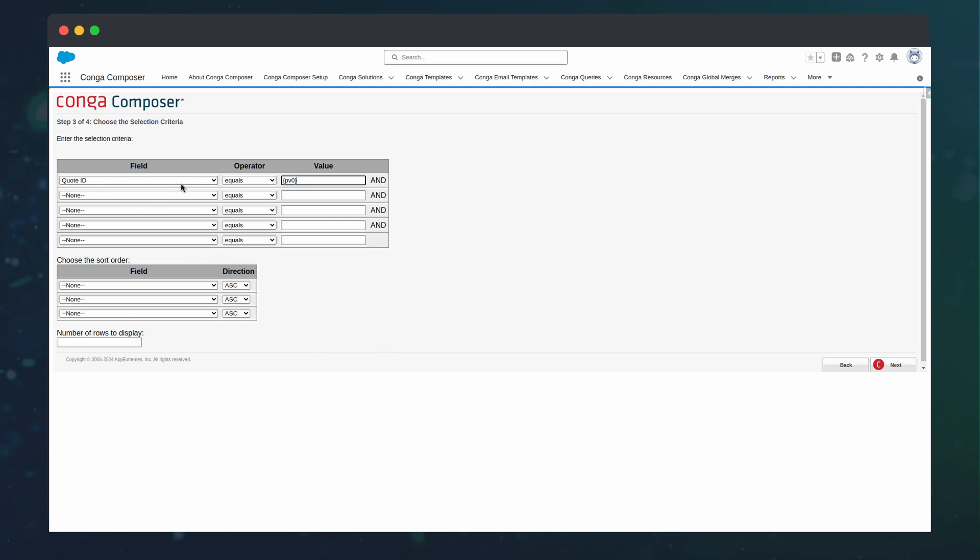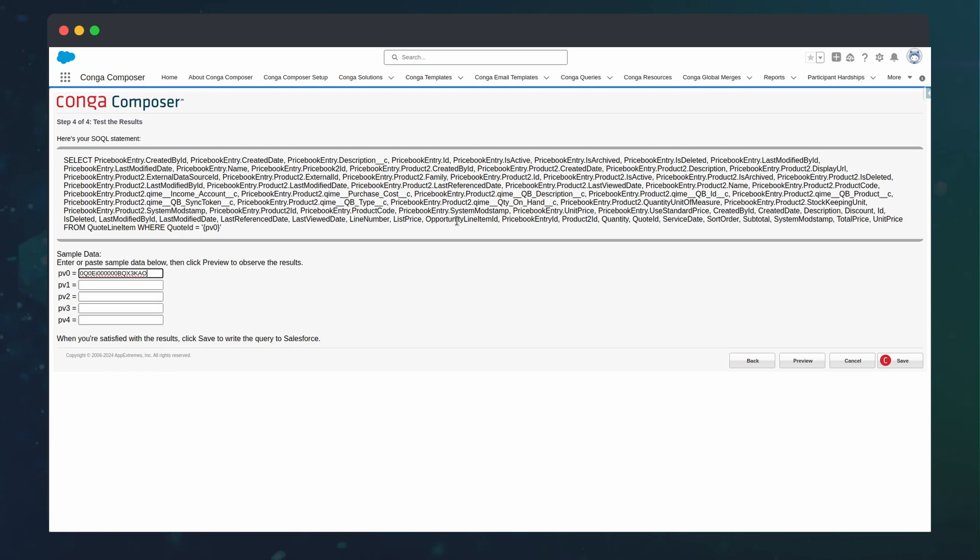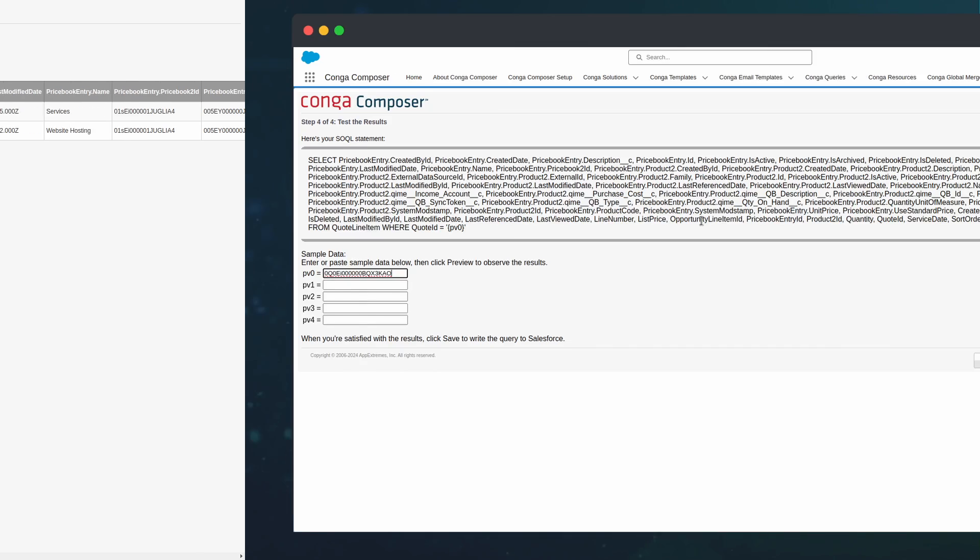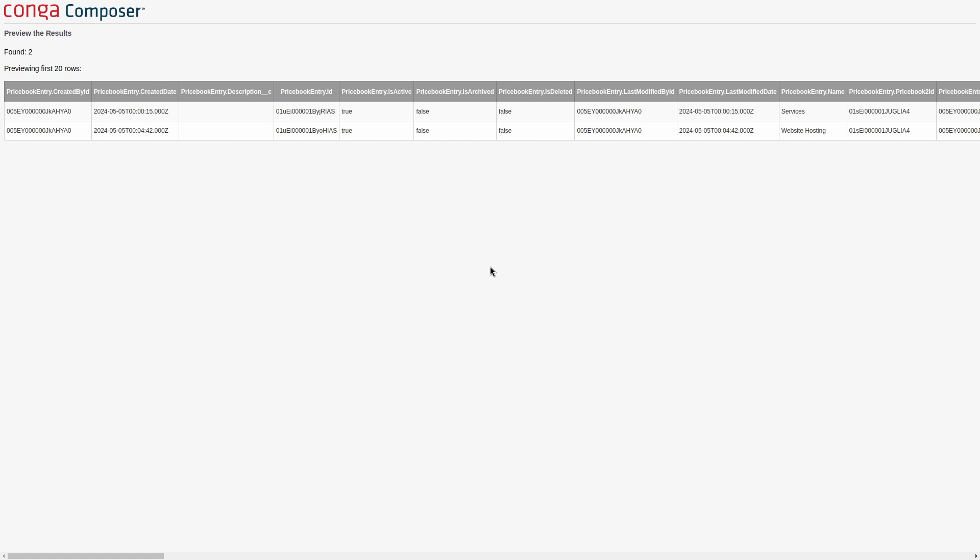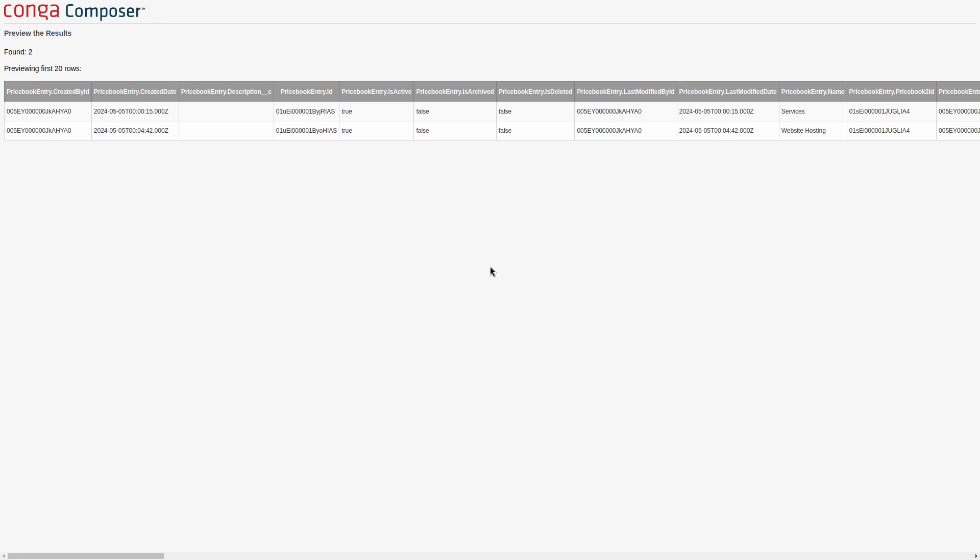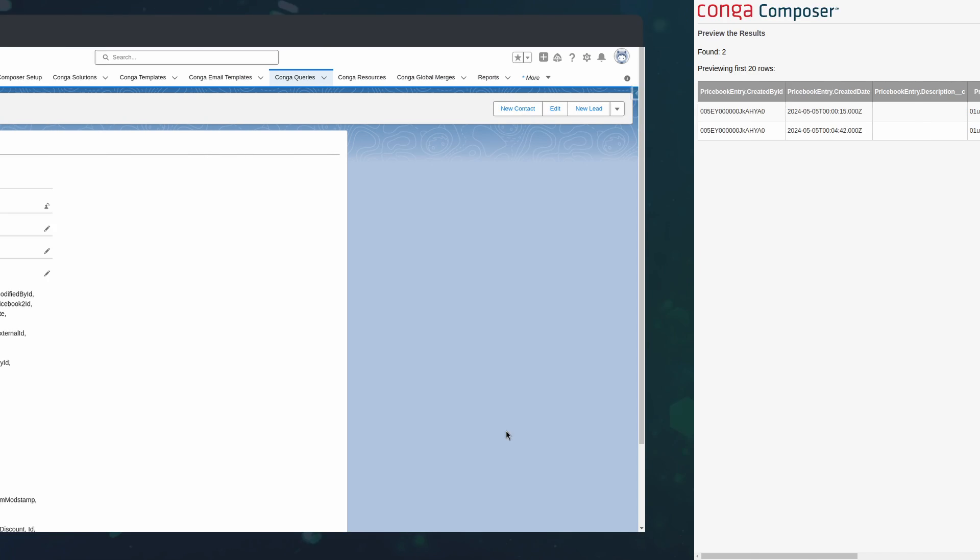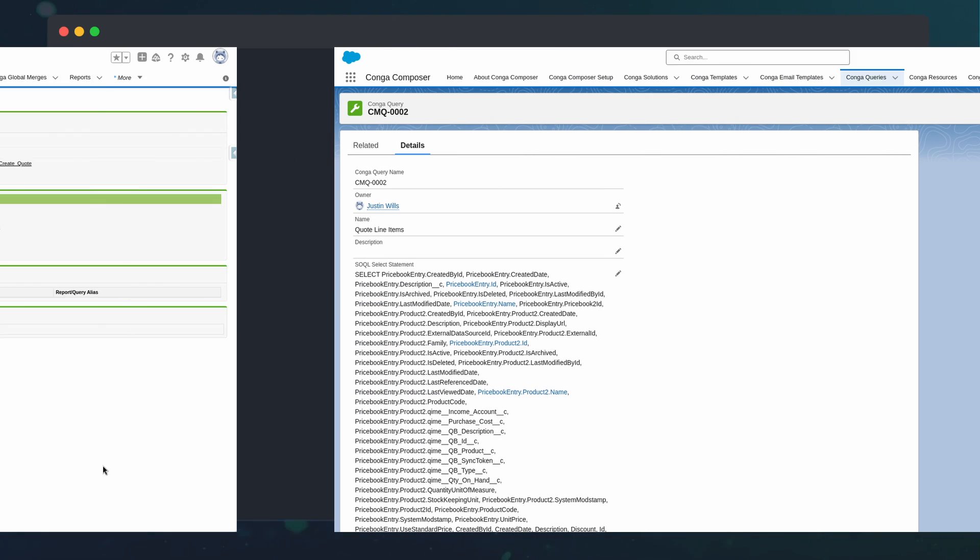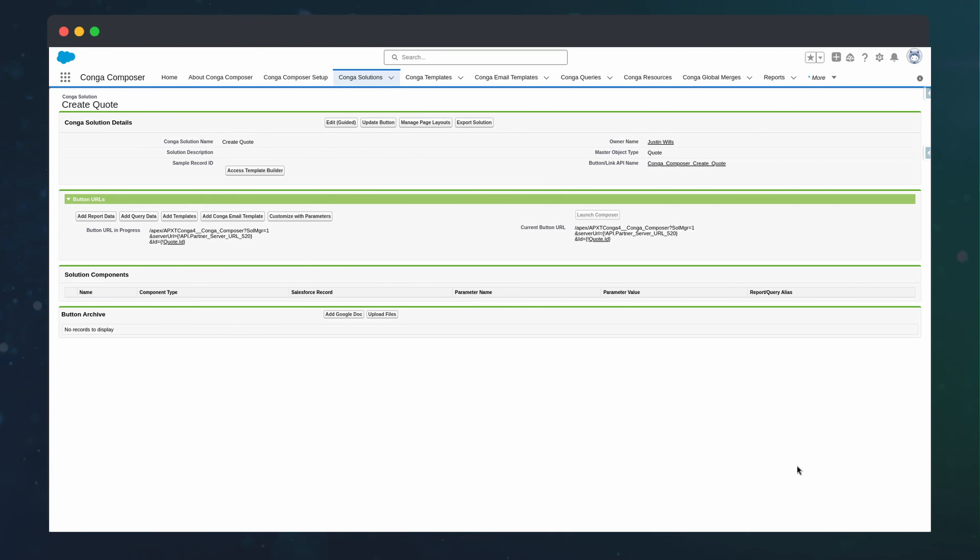Now, we can pass in a sample record ID to see the related data, which will open in a new tab. Once the record is saved, we can see the entire SOQL query.